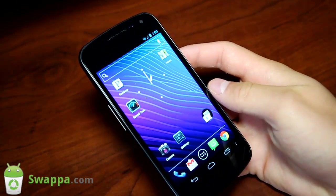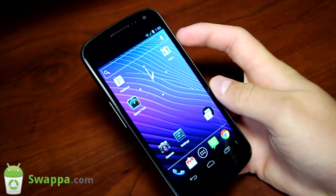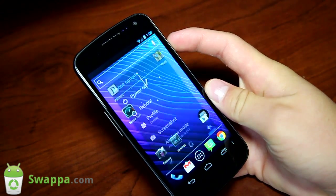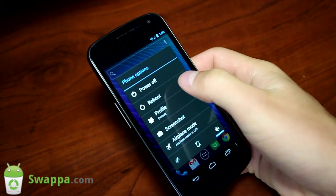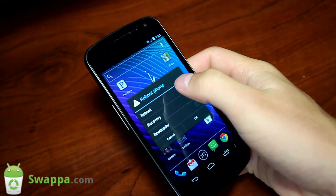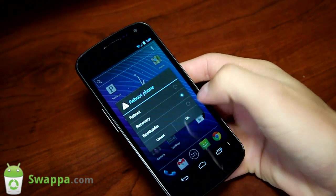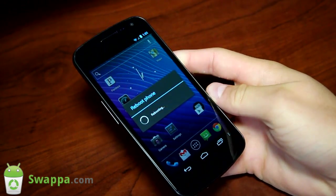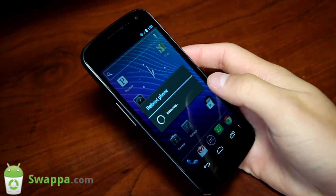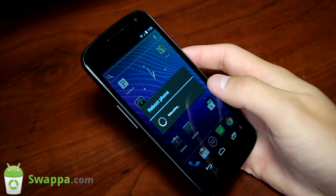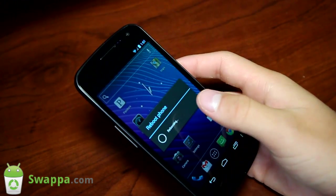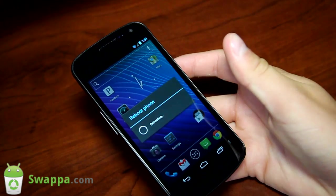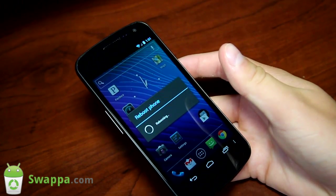Once you have that zip file on your device, press and hold the power button, hit reboot and then select recovery and hit OK. Go ahead and reboot into your custom recovery. It should be Clockwork Mod or something similar.